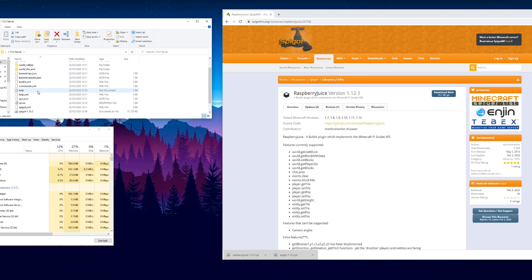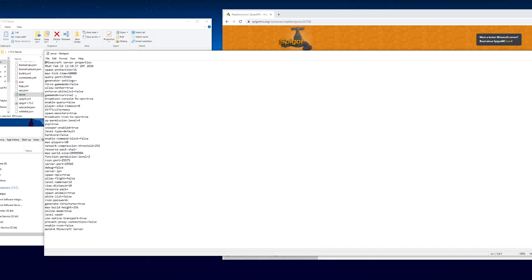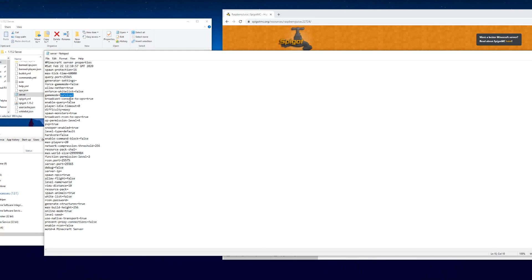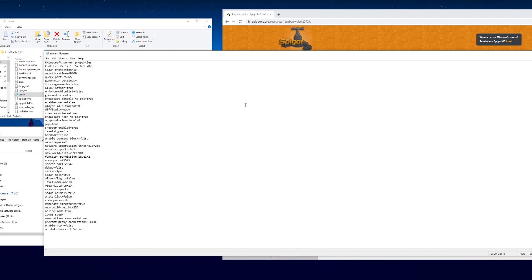The server settings we can open up in the server text file and this is all our settings. You can see here allow nether, enforce whitelist, and so on. I want the game mode to be creative so set that to creative. I want a flat world so I'm looking for level type. That's set to default, we want it to be flat. We can save that, control-S, just close that down.